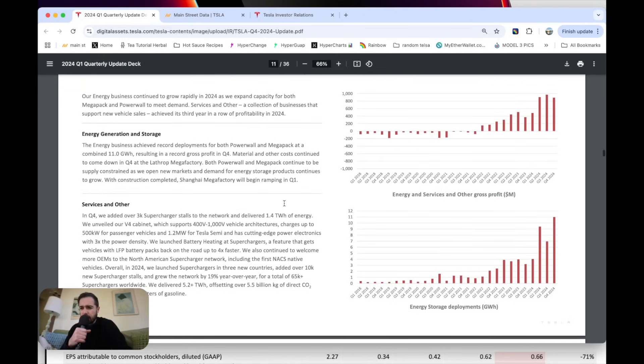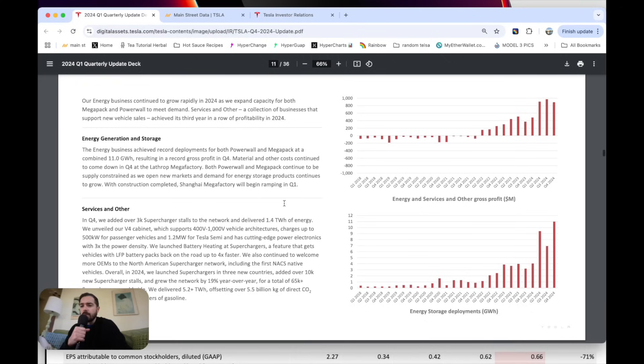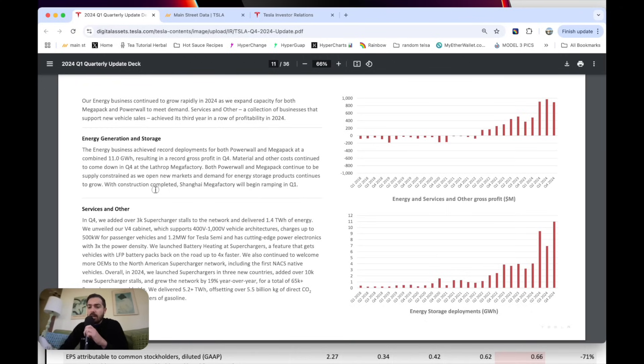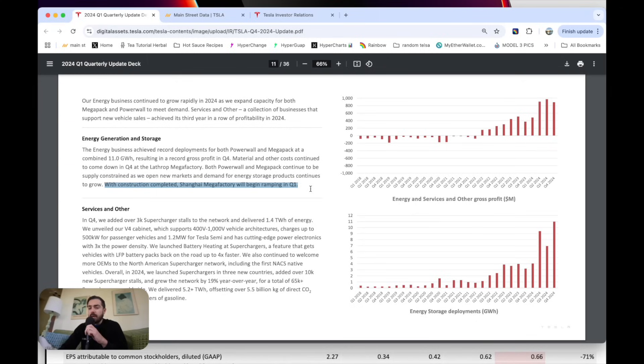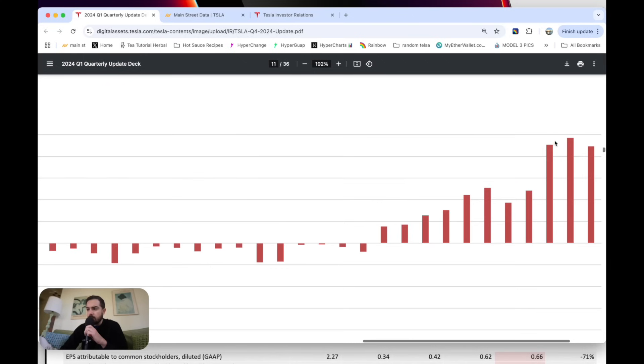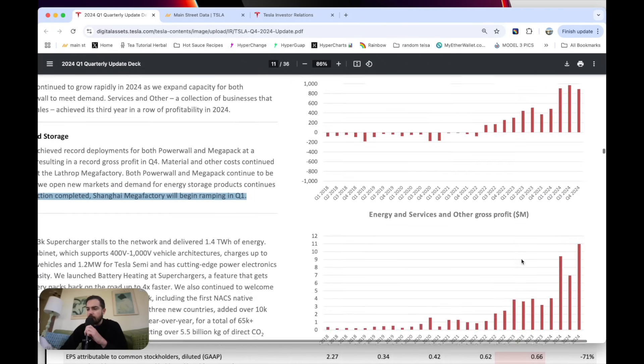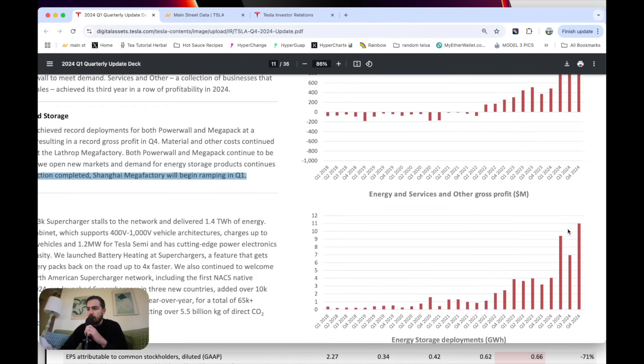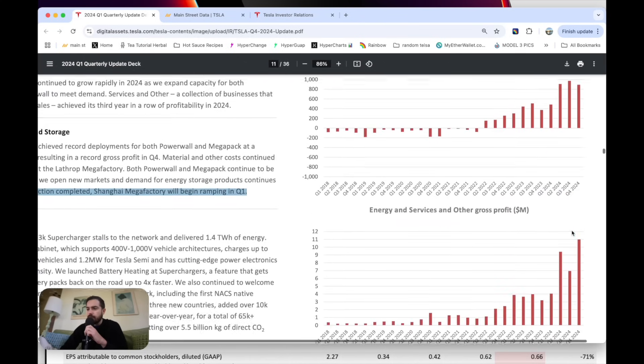Energy and storage. So much to be excited about here. I think the most exciting highlight is this little tidbit here. The Shanghai Mega Factory will begin ramping up in Q1. If you look at the gross profit for energy and services, even though their revenue was up, profit was down. So I think that's why earnings were a little bit bad this quarter. You can see that little downtick, even though it was up in terms of revenue.